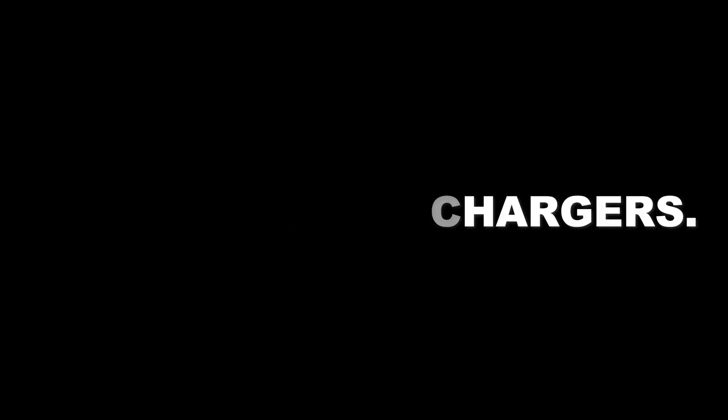Number three, use original chargers: use the original charger or a reputable third-party charger to ensure safe and efficient charging.